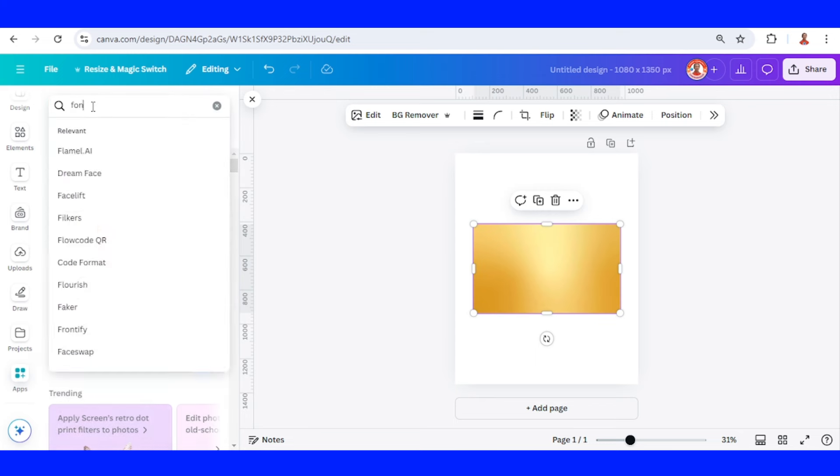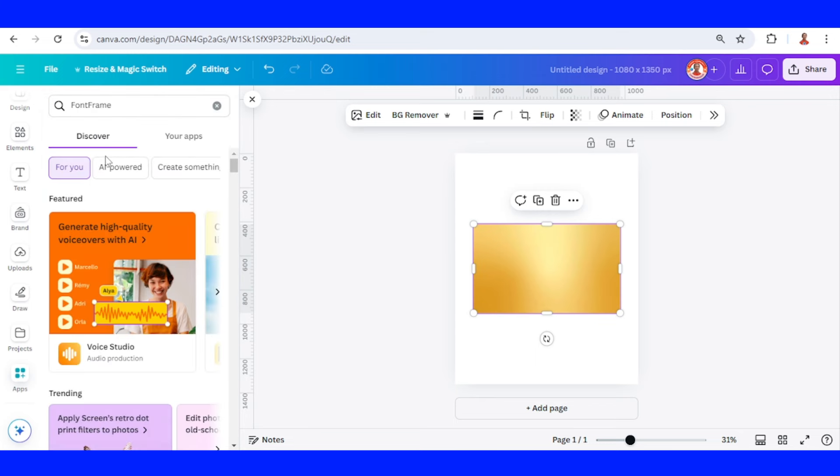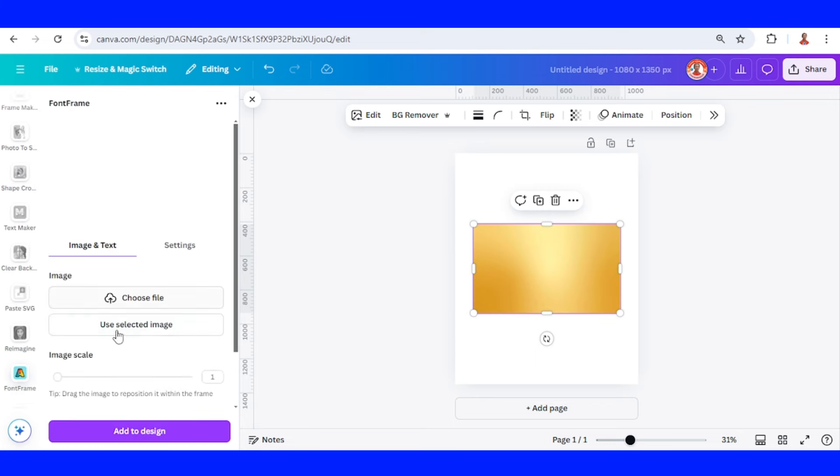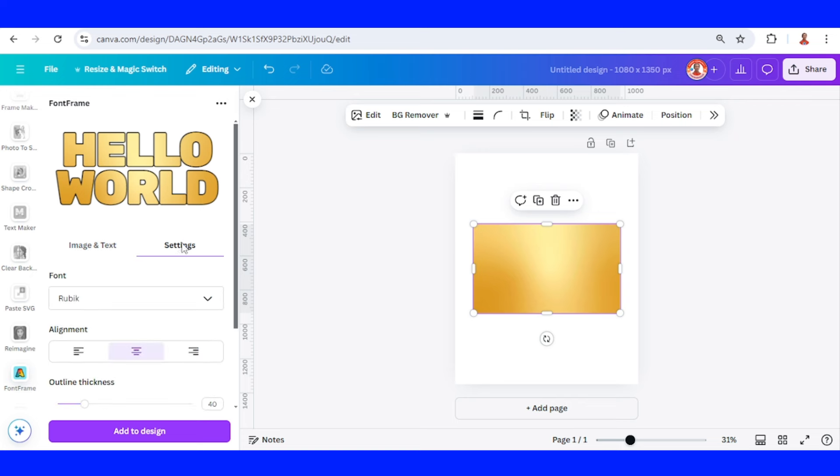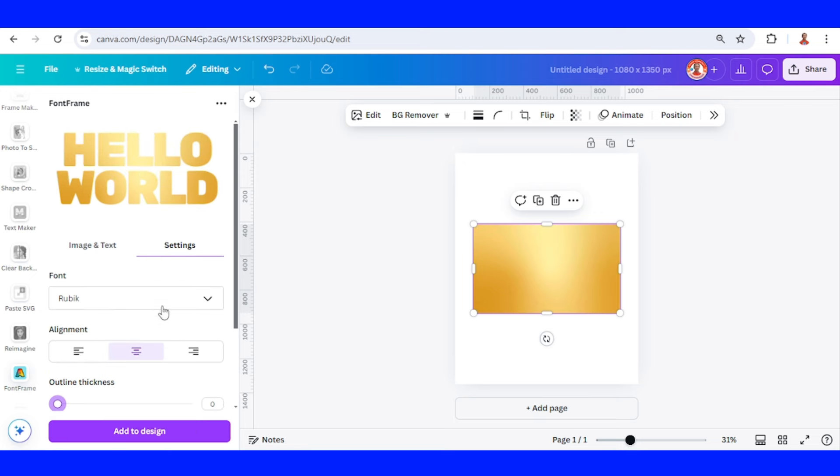Click this icon and then select this gold element and click use selected image. Go to setting, I will make the outline thickness zero, and then you can change the font.